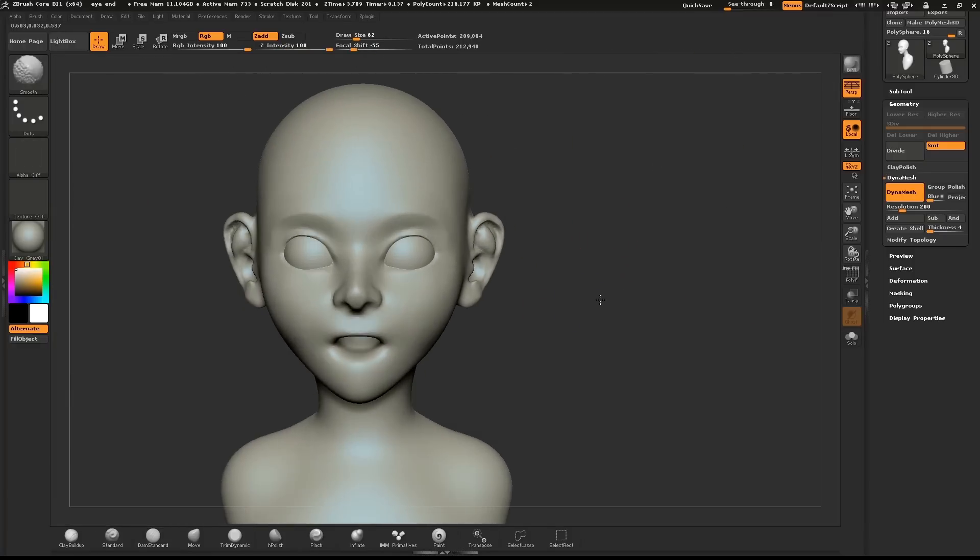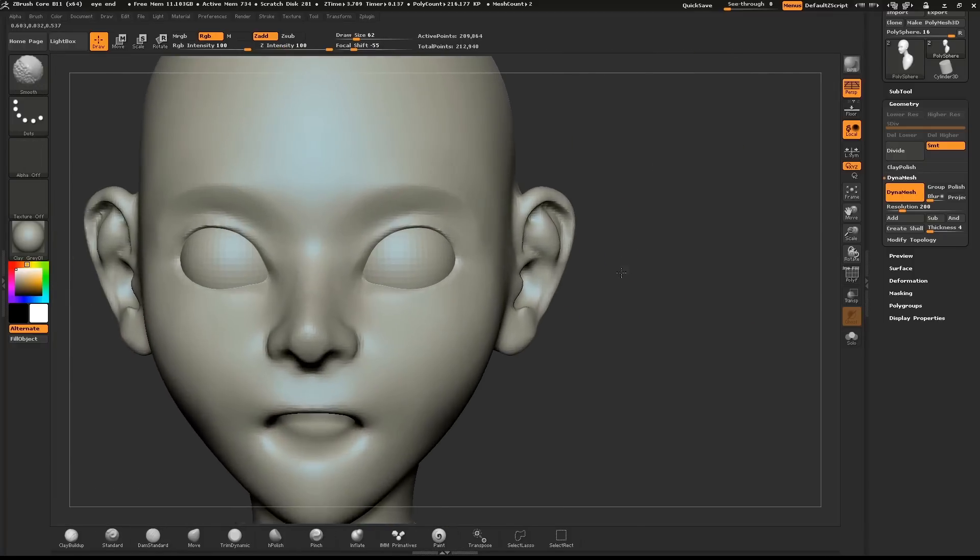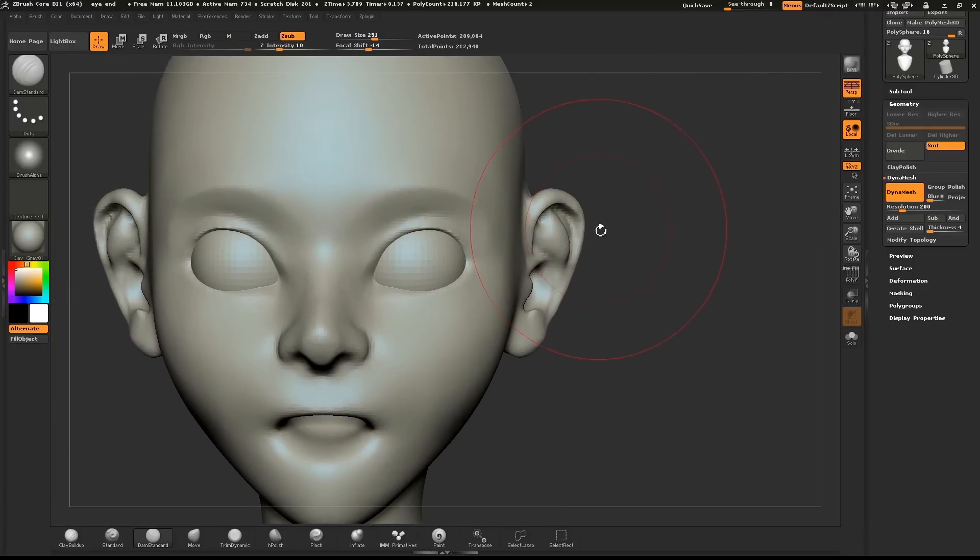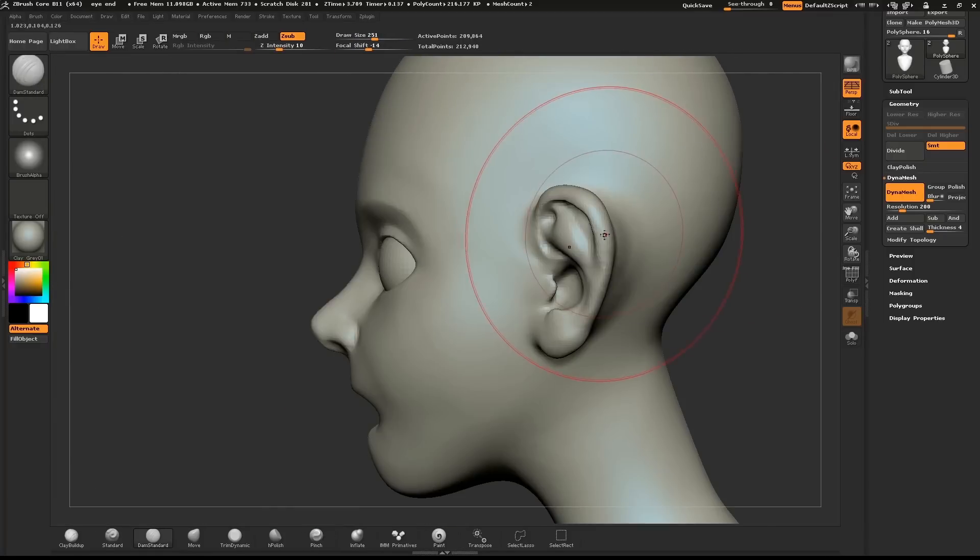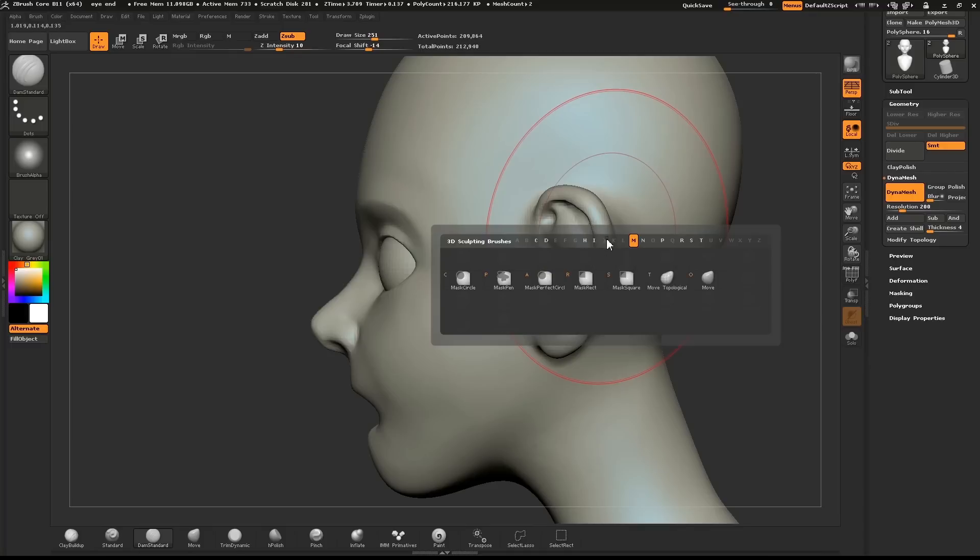I've noticed I've made my ear a little big so I can use the Move brush to resize it.